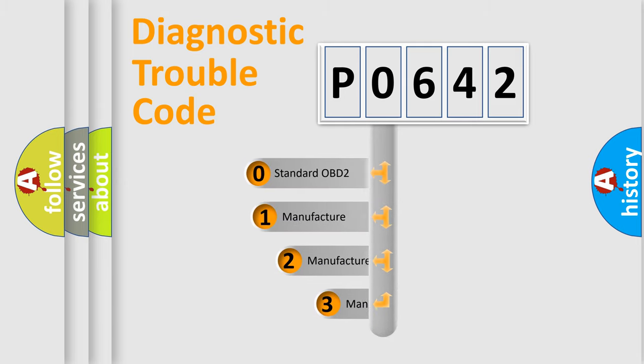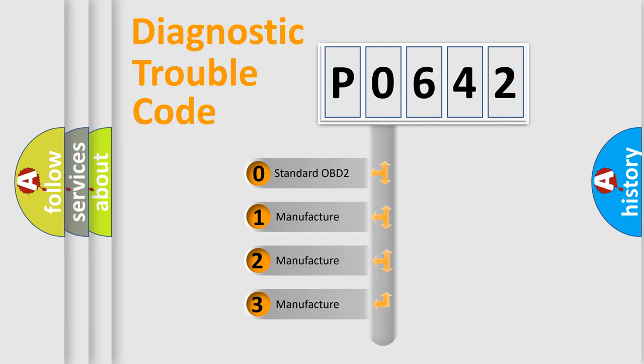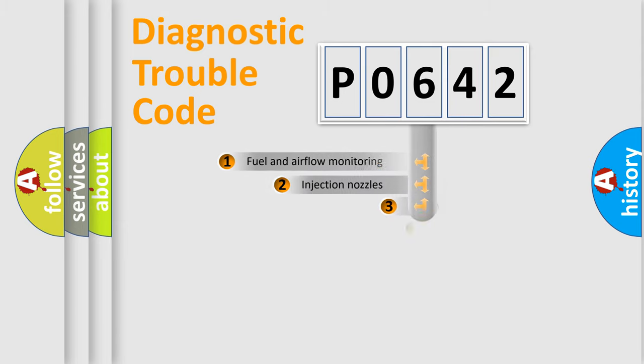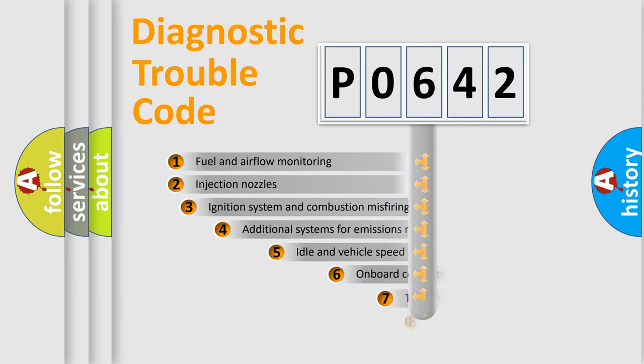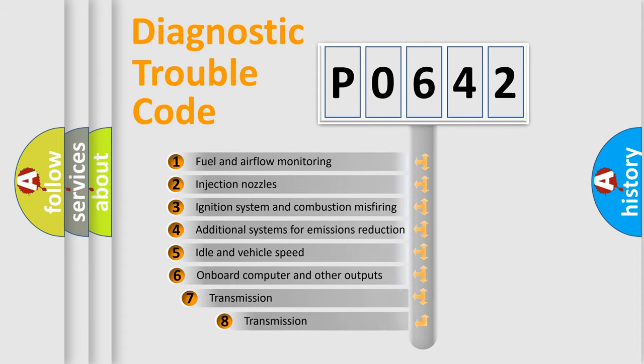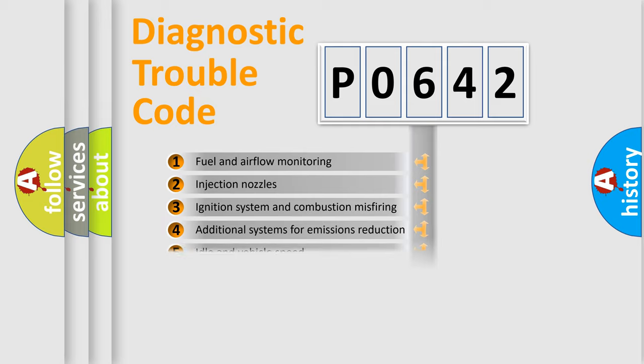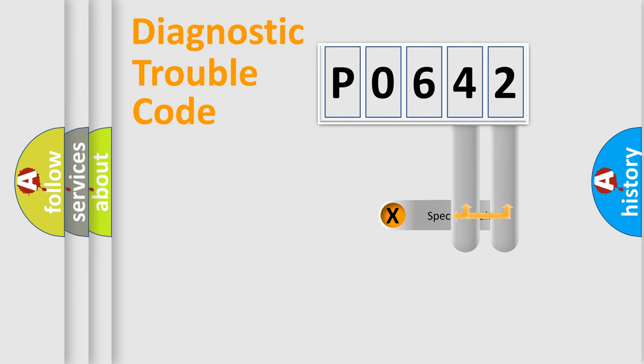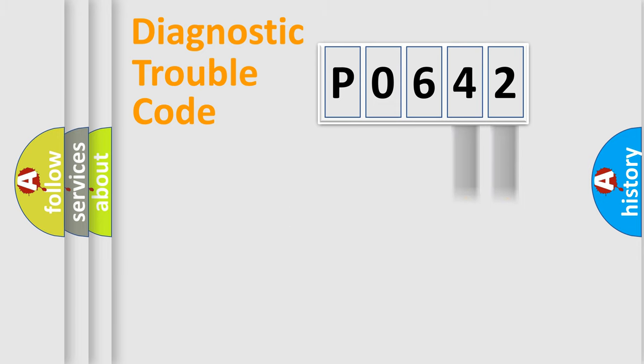If the second character is expressed as zero, it is a standardized error. In the case of numbers 1, 2, or 3, it is a more prestigious expression of the car-specific error. The third character specifies a subset of errors. The distribution shown is valid only for the standardized DTC code. Only the last two characters define the specific fault of the group.